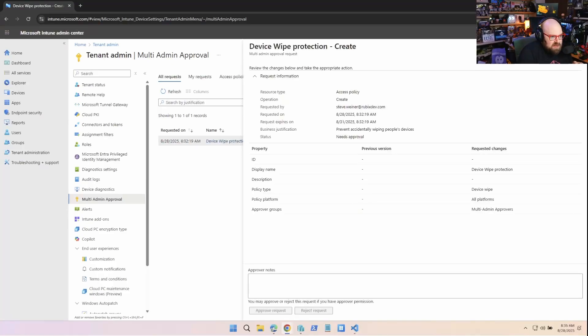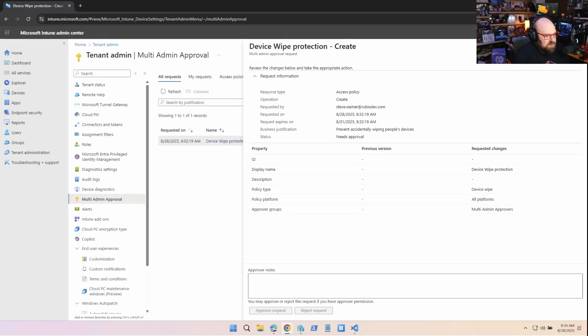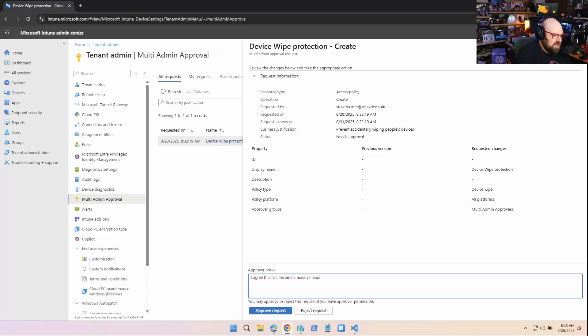All right. From looking at this, I can see the request says we want to set device wipe protection for all platforms and for the multi-admin approvers group. And it's to prevent accidentally wiping devices. I agree. This has become a massive issue.